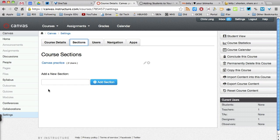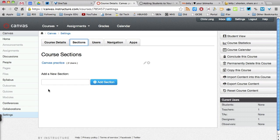If you teach more than one period of a particular course, you'll probably want to add sections for each period that you teach. The advantage of doing this is that when you add content to your course, you only have to add it once. You don't have to copy it from one course to another.